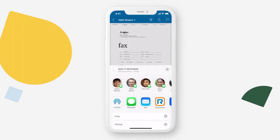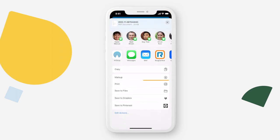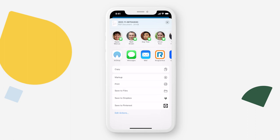From this menu, you can use other phone apps to share the fax. Tap print to print your fax, or choose from one of your phone's options to download the fax.